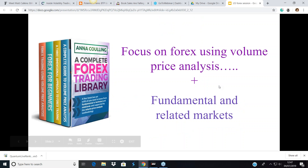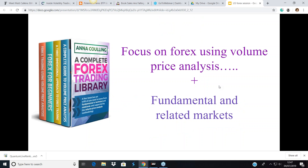In case VPA — volume price analysis — is something you've perhaps heard of or know a little about, it's the methodology for analyzing the chart and price action using volume. David and I have been using it for almost 20 years. The methodology is detailed in books available on Amazon, and for Forex we've put them together in what we call the complete Forex trading library — the digital version — for $9.99.